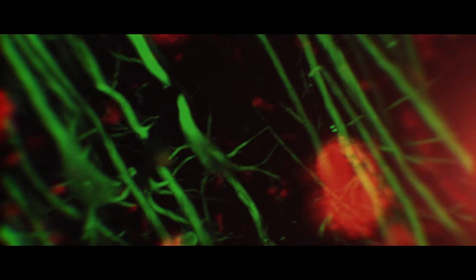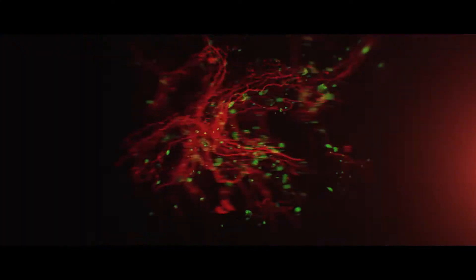Deep down in us, we find what makes us function, what makes us human, our proteins. And now, we see them like we've never seen them before.